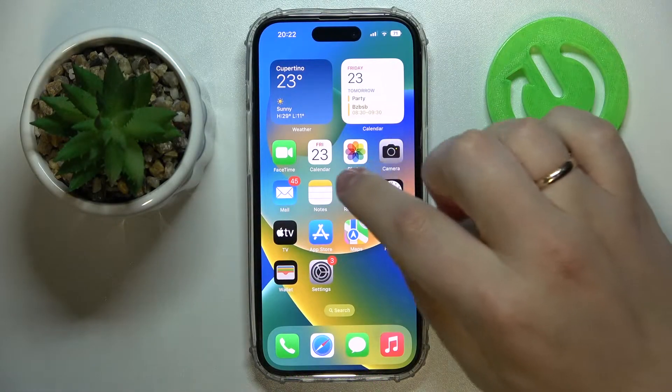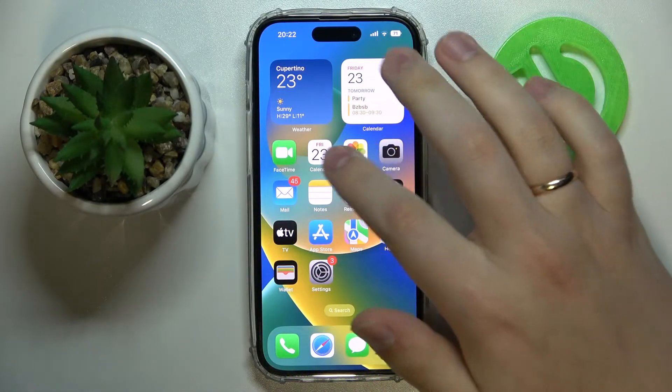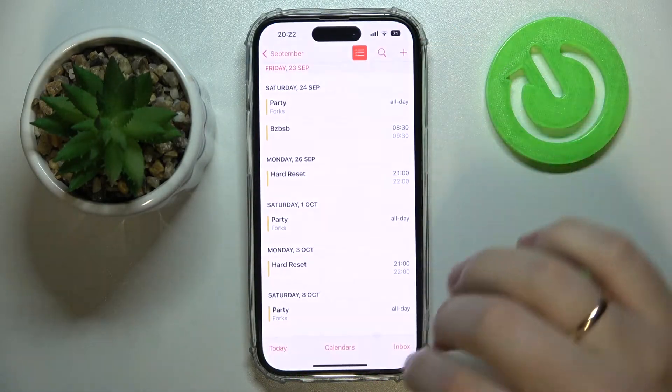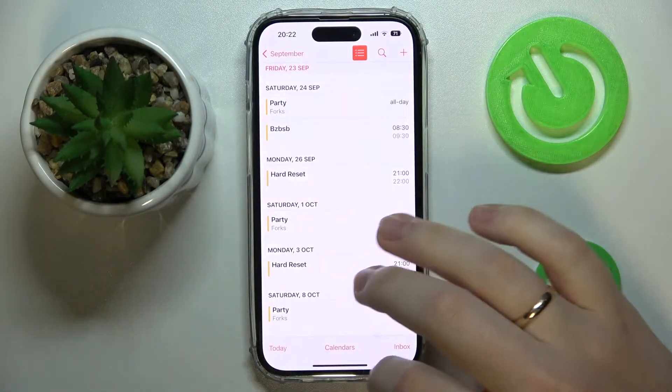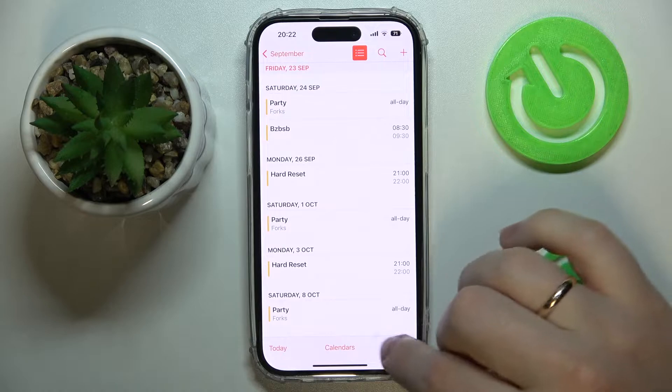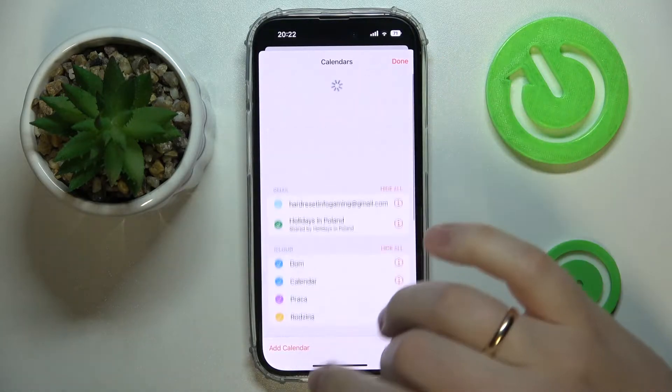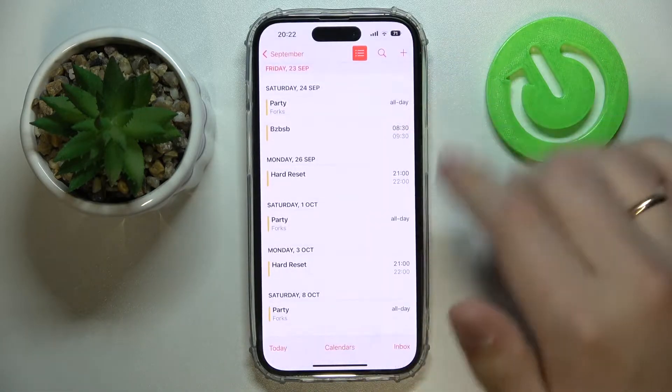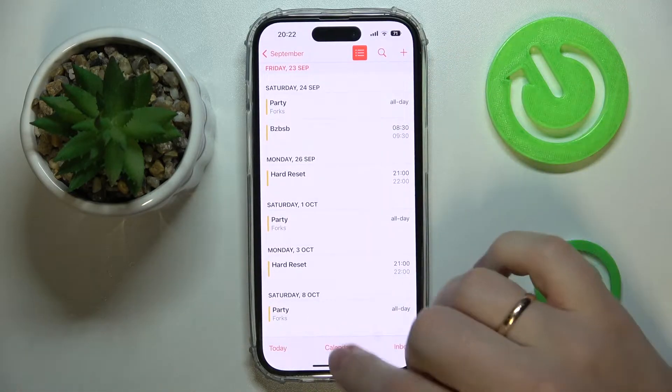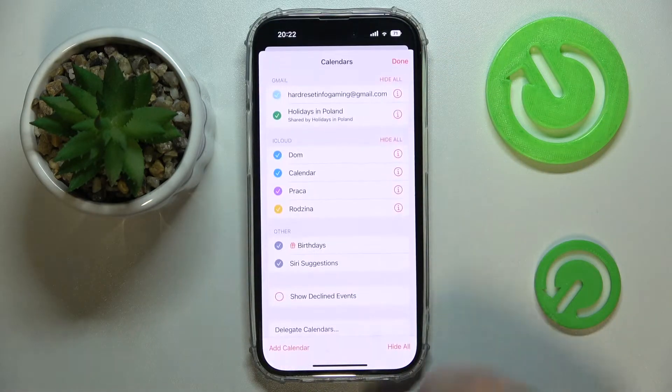So first of all let's go ahead and launch the calendar app. In here you want to enter the calendars section or the calendars page over here at the very bottom, tap on it.